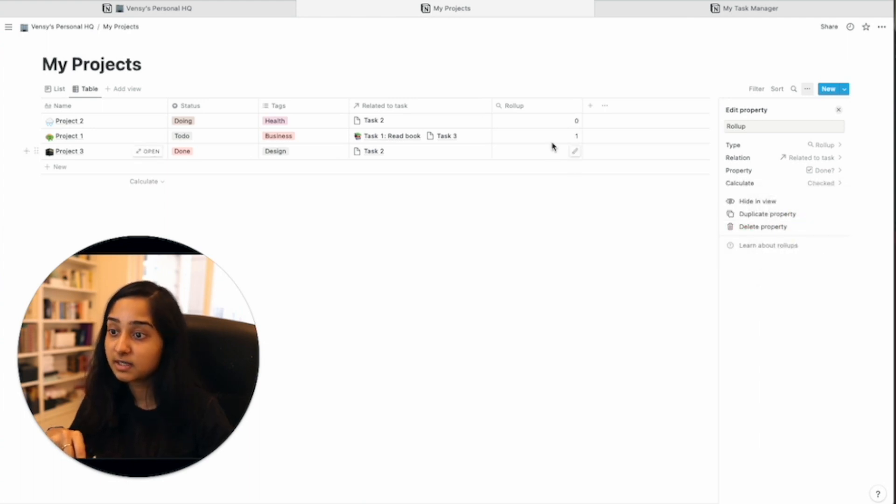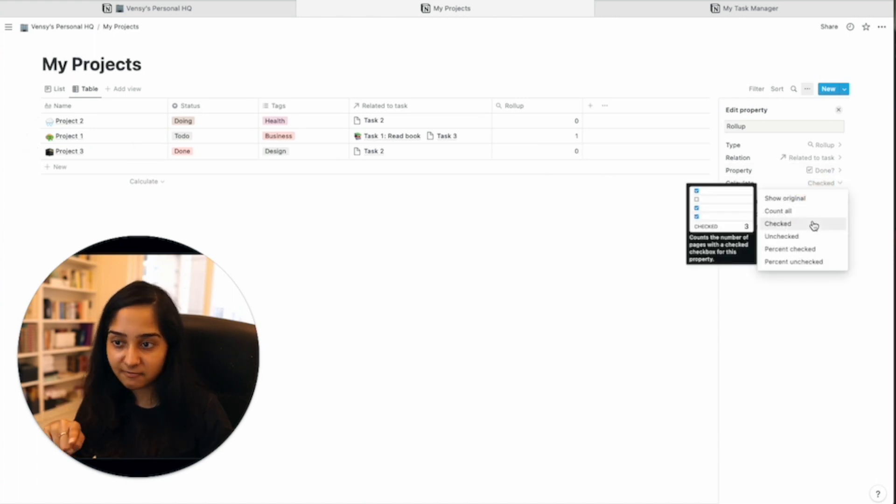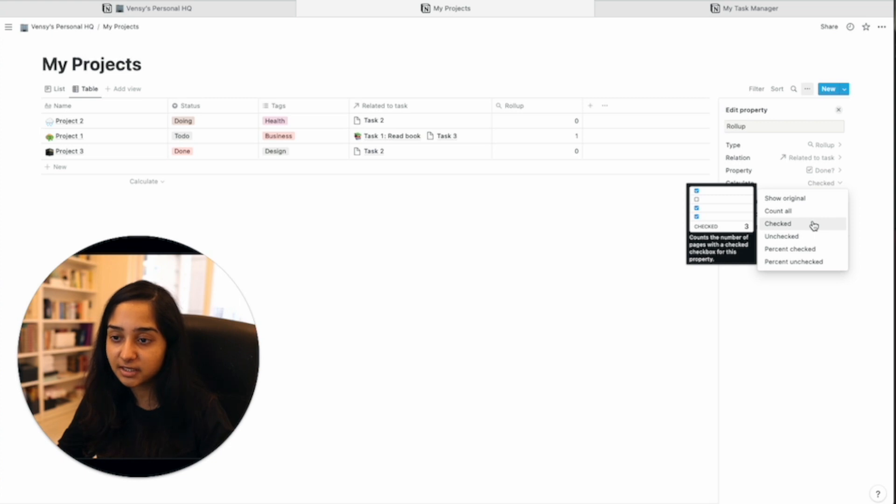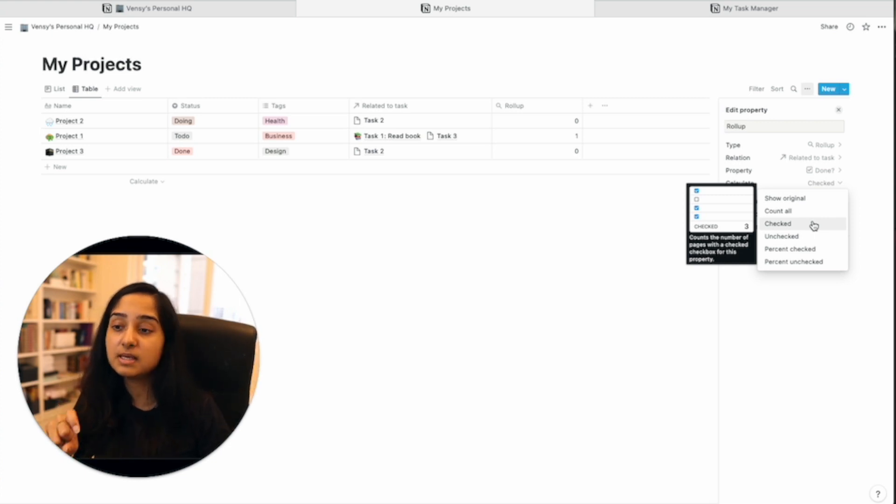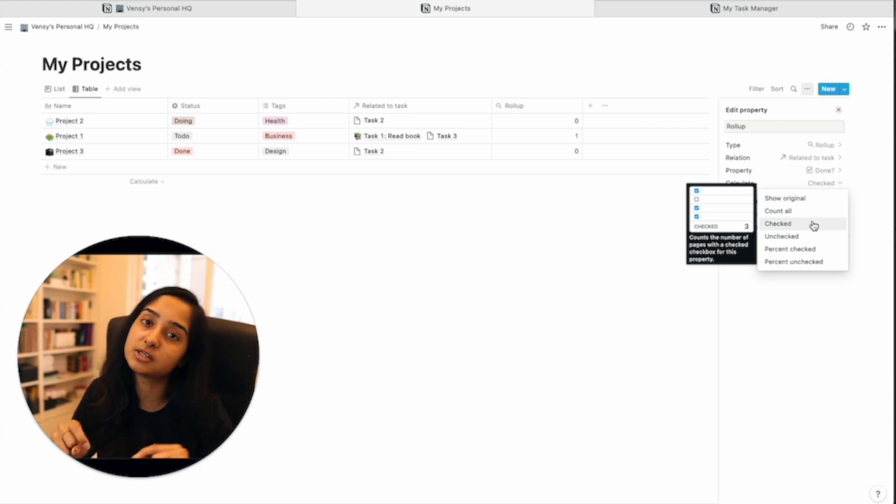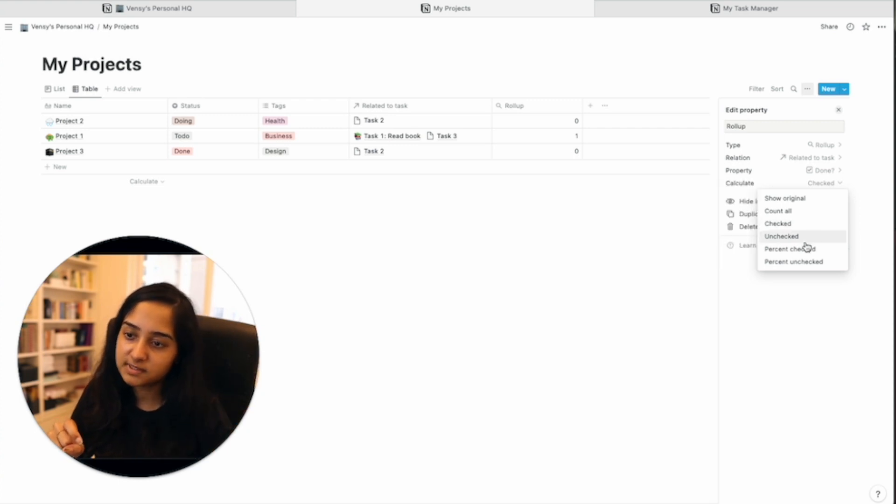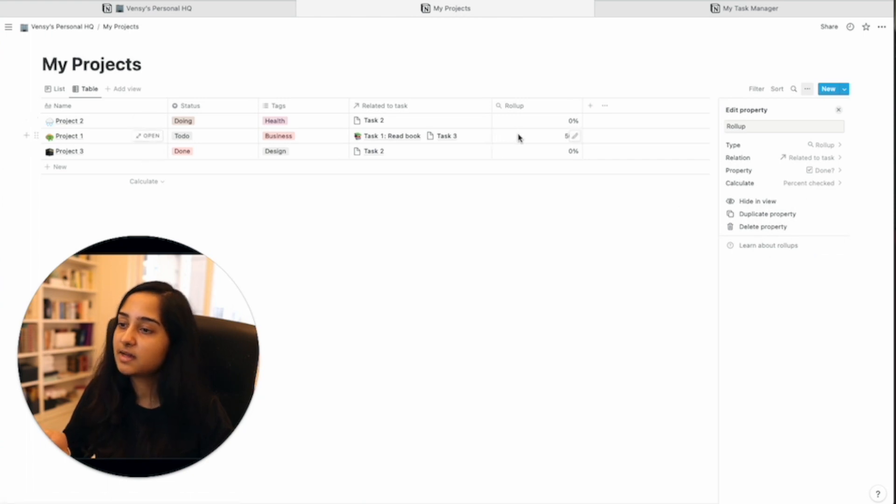So either check everything. So calculate everything that has been checked. But the best number for us is the percentage because the percent also shows us how much is left. So if you say percentage checked, percent checked here, it is very clear that